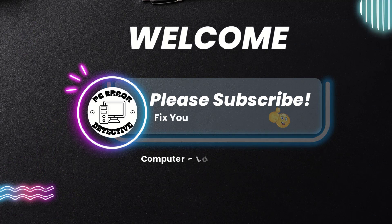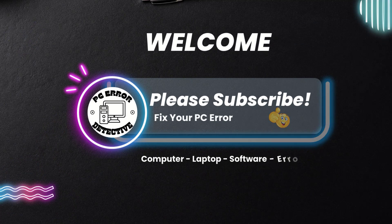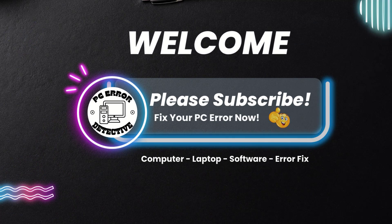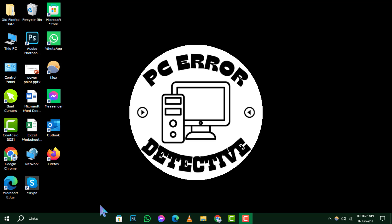Welcome to PC Error Detective, where we tackle common PC issues with easy-to-follow solutions.